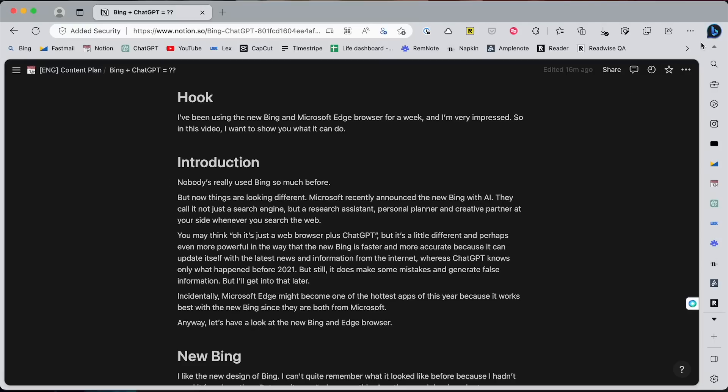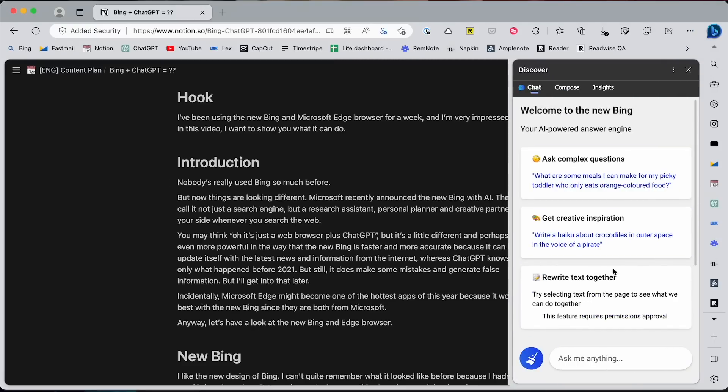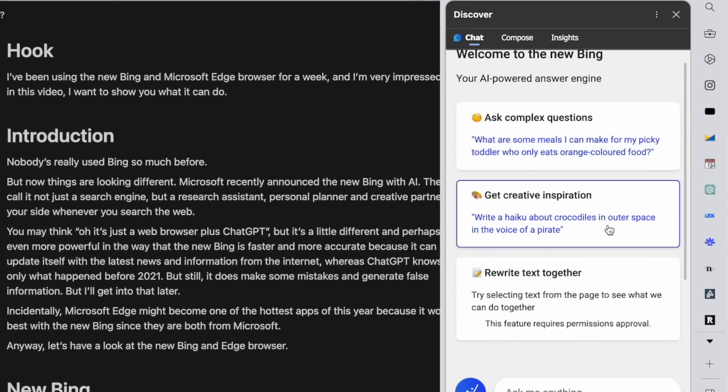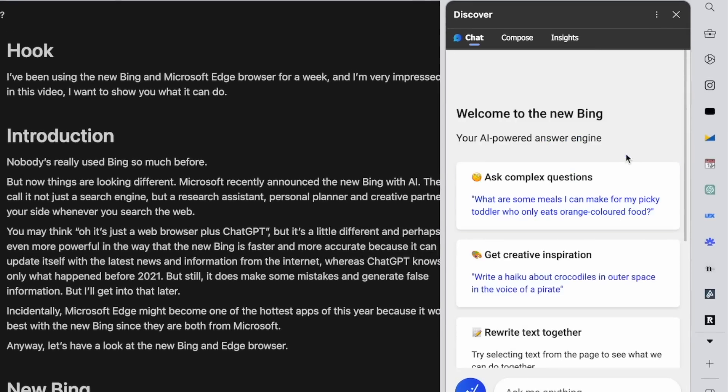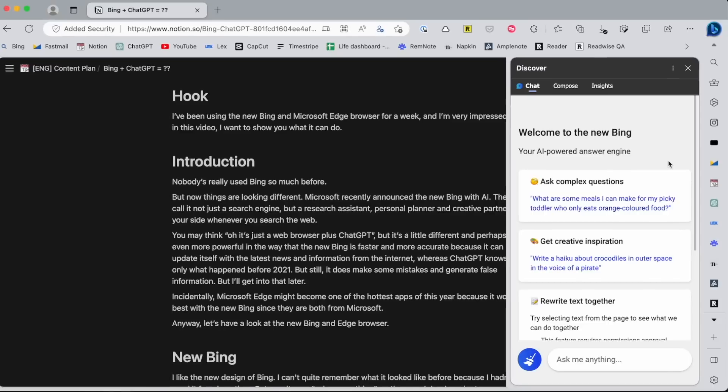Then, of course, there's this giant blue Bing icon at the top, which opens a chat menu where you can talk to the AI. This is where it truly feels like you have a real assistant by your side. Of course, you can ask any questions.